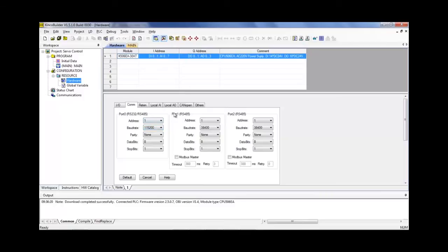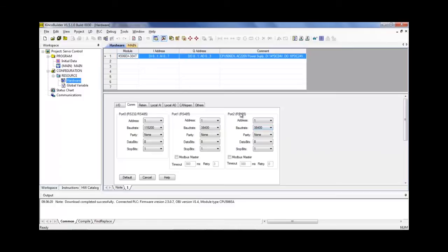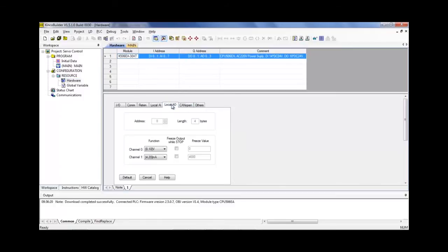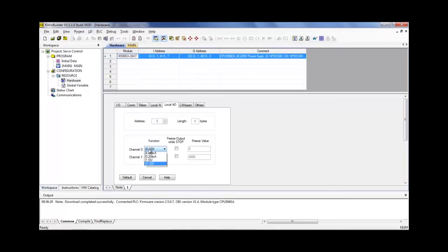Secondly, we have to configure the communication port that the HMI and PLC are talking on. So, like I said, it's two-wire RS-485 at 38,400 using port 2. Lastly, we have to configure the analog output port. So, we'll be using channel 0 and we'll select it to be 0 to 10 volts.